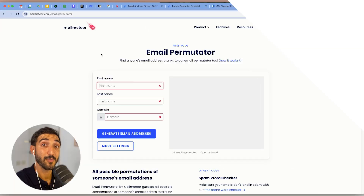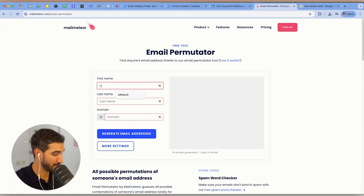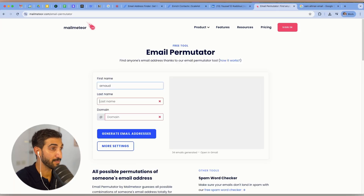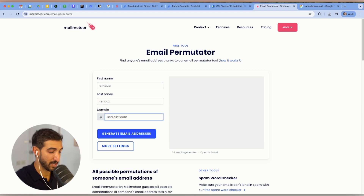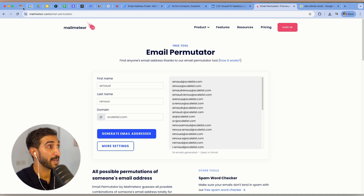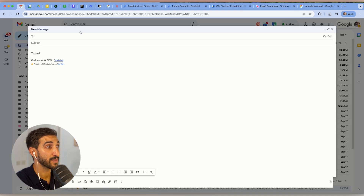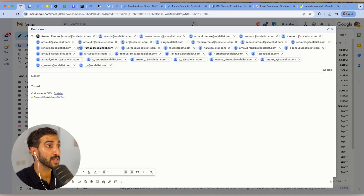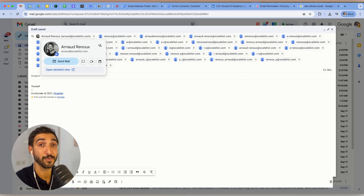Tip number two is the email permutator. Simply type in the first name, last name, and domain name of your contact, generate email addresses, copy them, and go back to your Gmail. Paste all of them and you'll most likely see somebody's picture — that means it's the person's contact. That was an easy one.